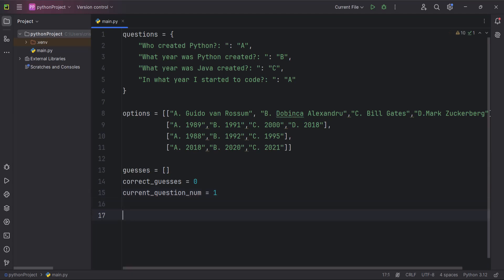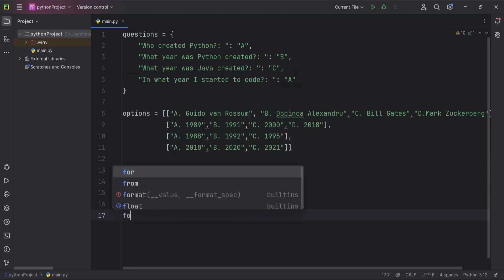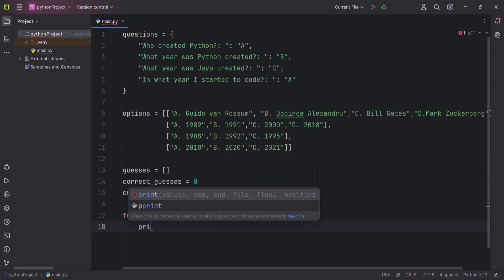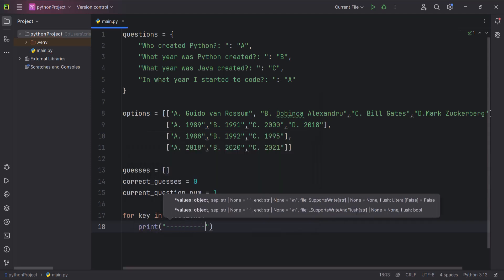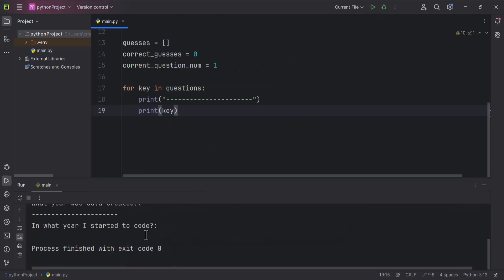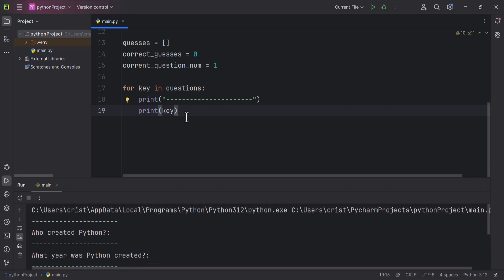Now we need to loop through our questions. I'm going to type `for key in questions:` and then print a line and print `key`. If you run this you'll see the questions being displayed.